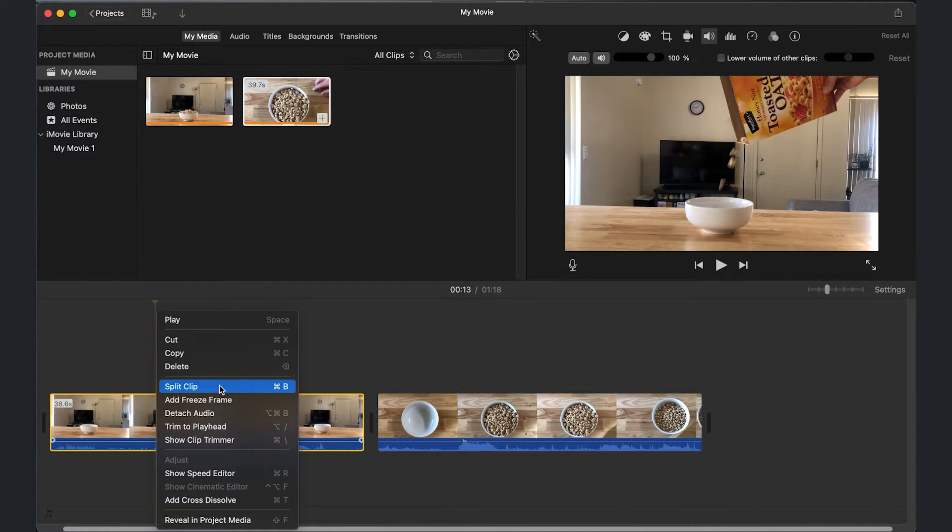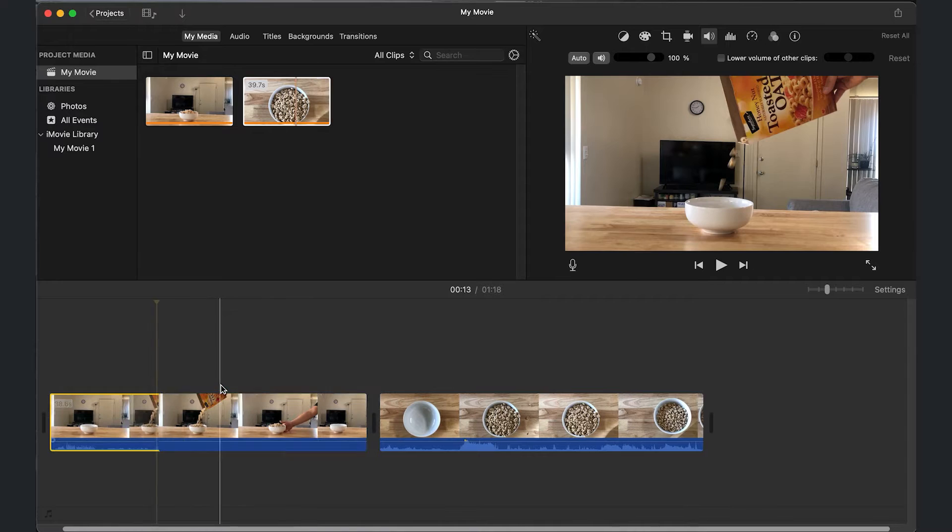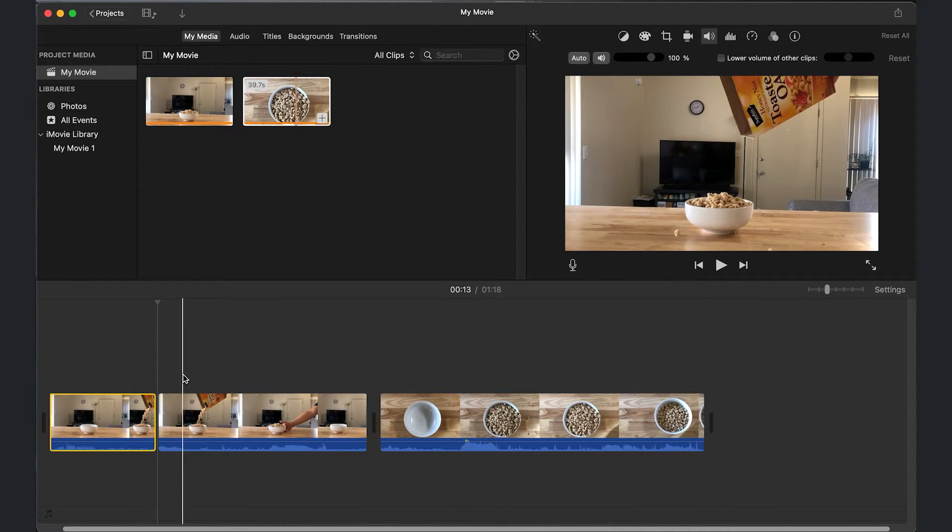Now if you wanted the shortcut once you get a little bit faster with editing, you're going to do Command and then B. But for this one, I'm just going to click on that, and that's how you split a clip and take out the unwanted part.